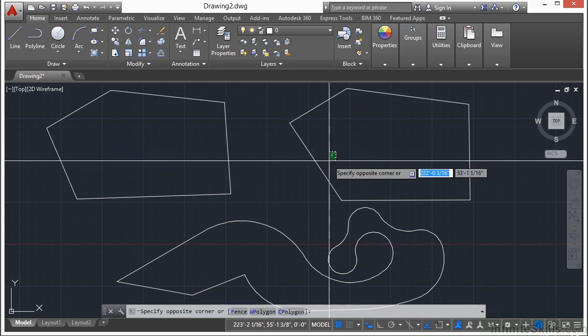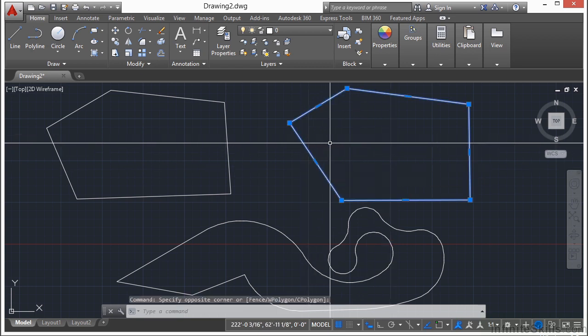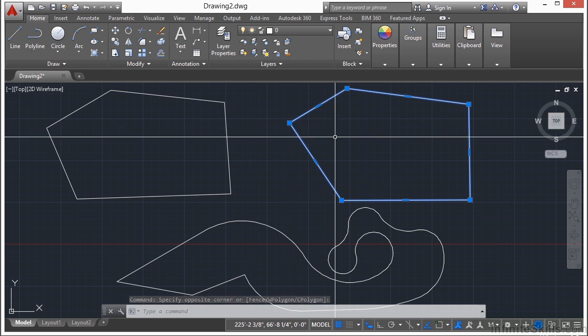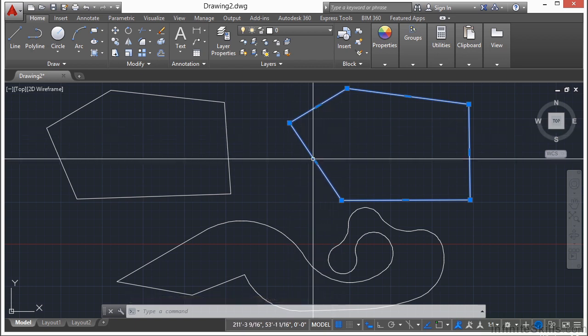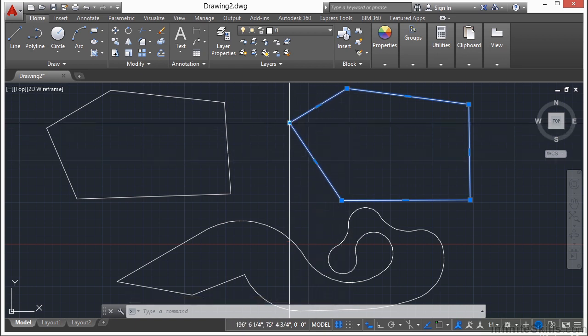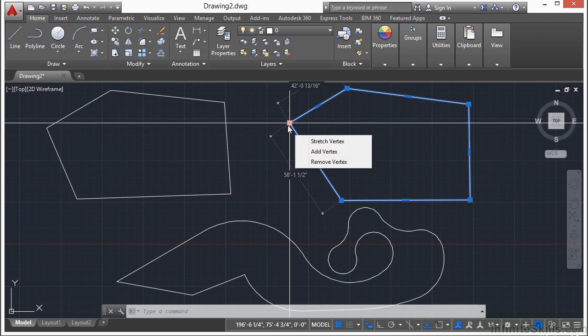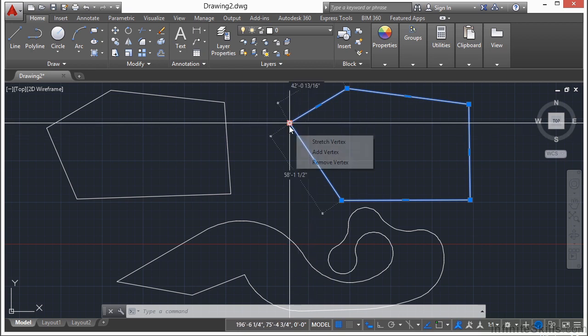So if I select a polyline, I have endpoints which look like these little squares or midpoints which look like those rectangles. If I hover over them, I will get some options. I have the Stretch Vertex option, Add Vertex, or Remove Vertex.